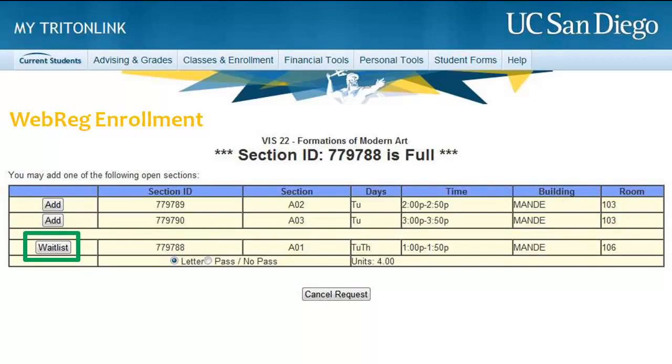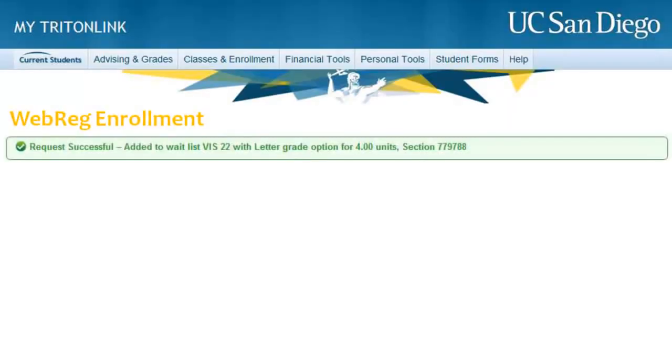Or you can waitlist by clicking the Waitlist button next to your desired section. First, select your desired grading option, then click Waitlist to officially add yourself to the waitlist. Great! You've added yourself to the waitlist!